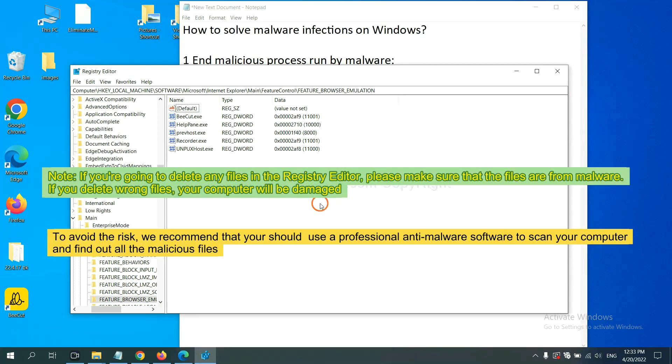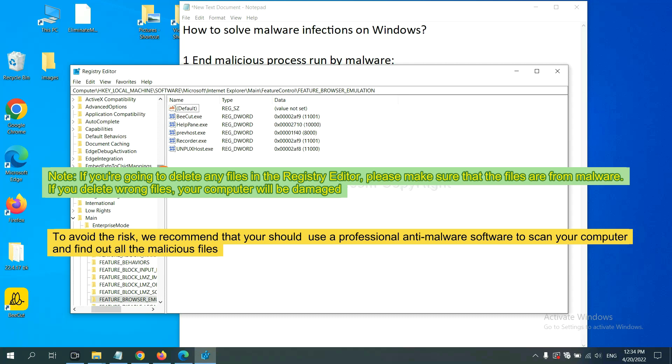If you are going to delete any files in the Registry Editor, please make sure that the files are from malware. If you delete the wrong file, your computer will be damaged. To avoid the risk, we recommend that you should use a professional anti-malware software to scan your computer and find out all the malicious files.